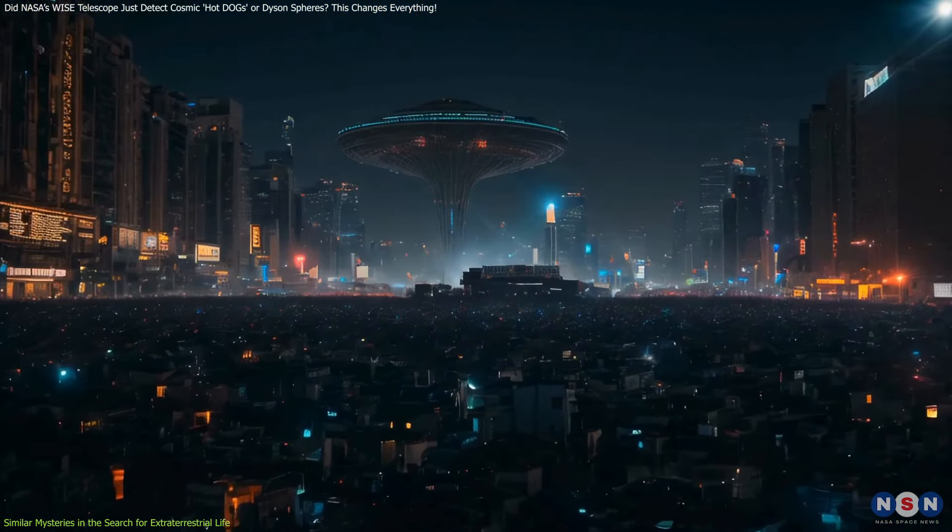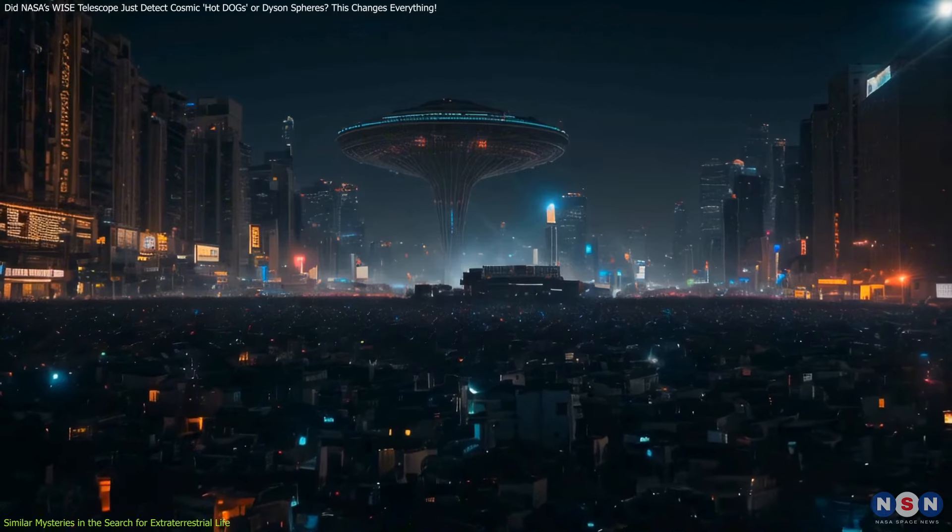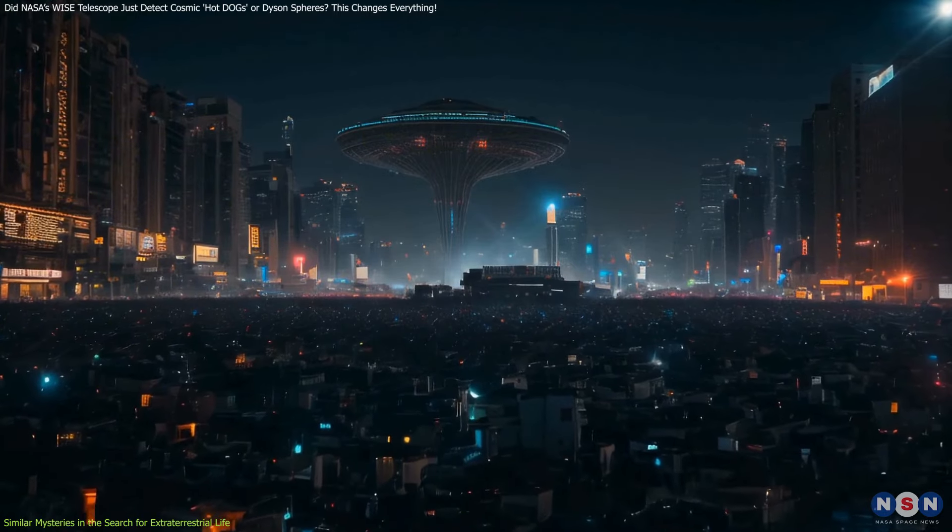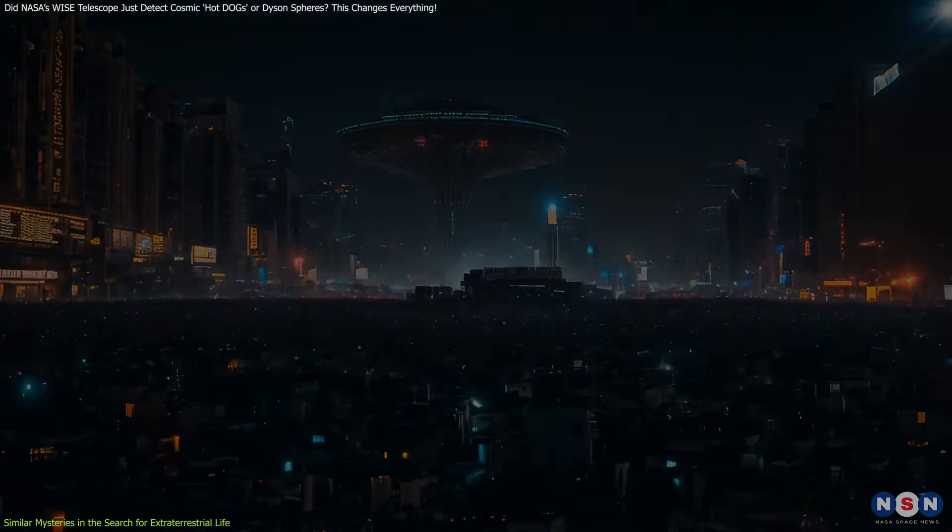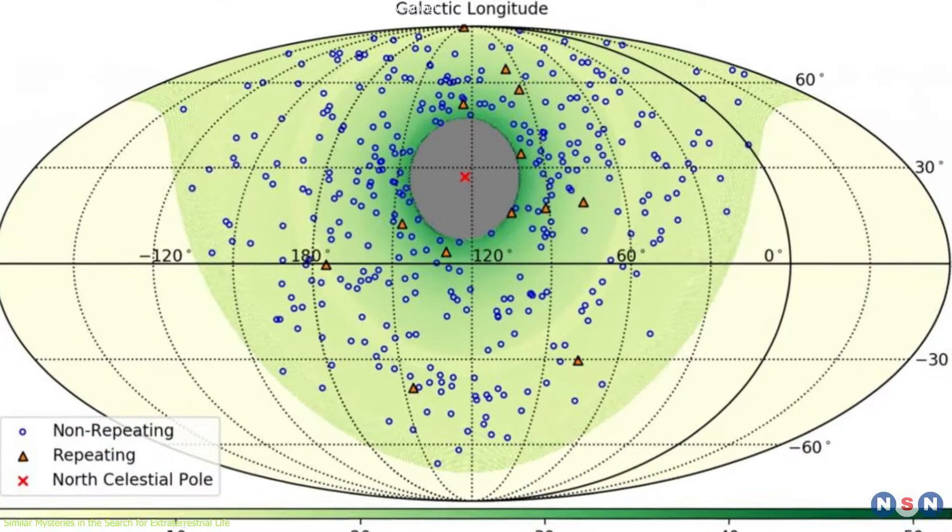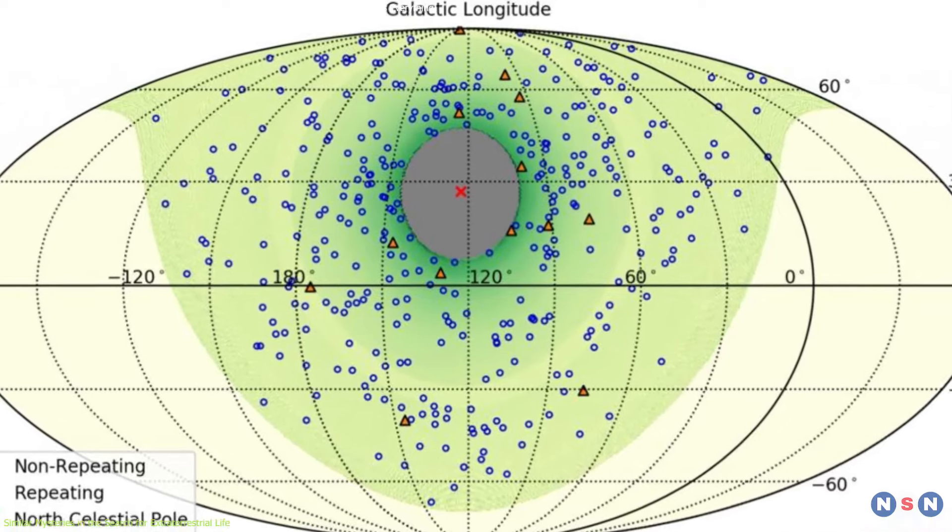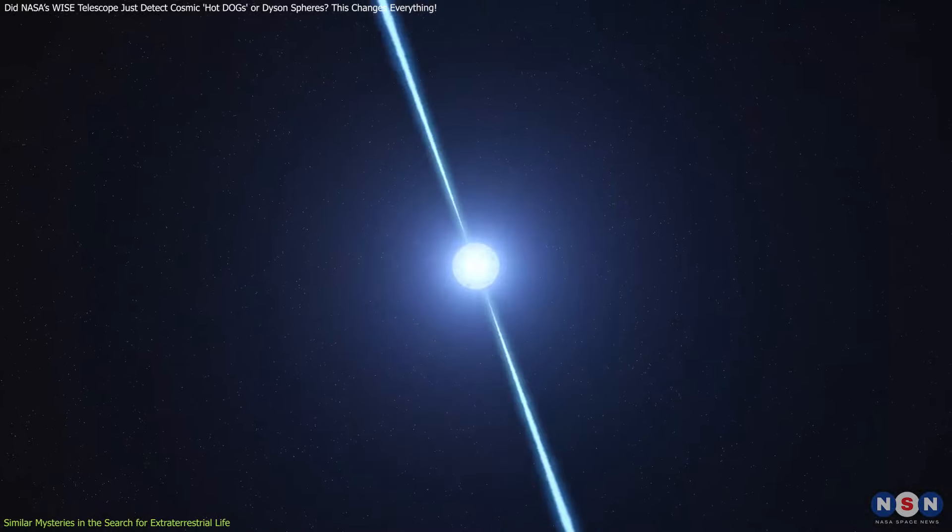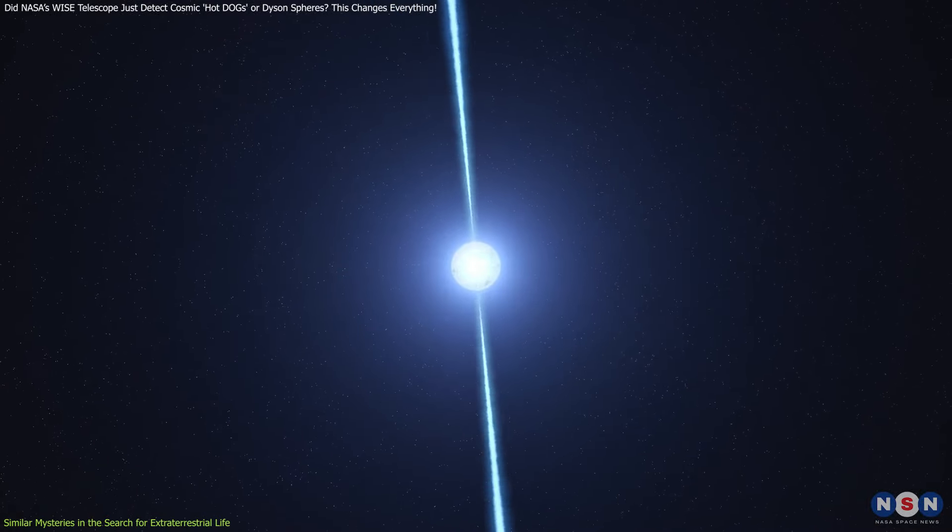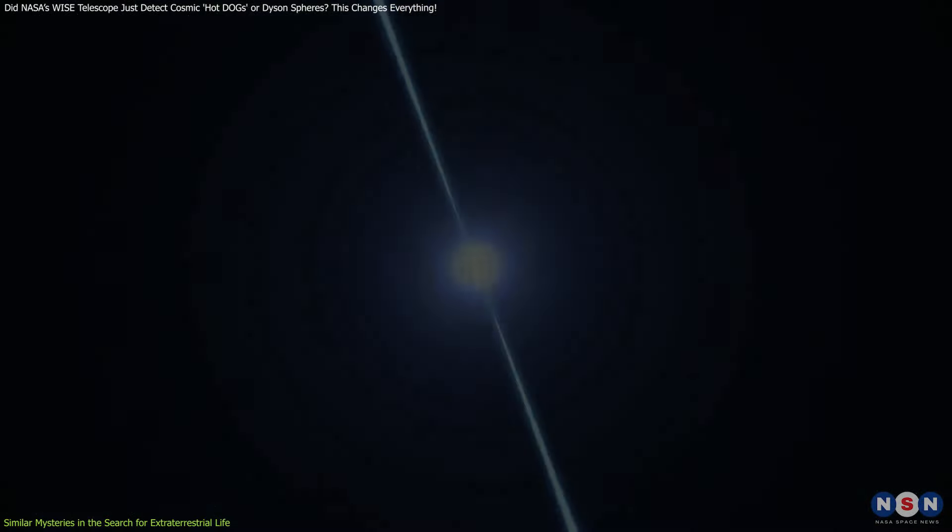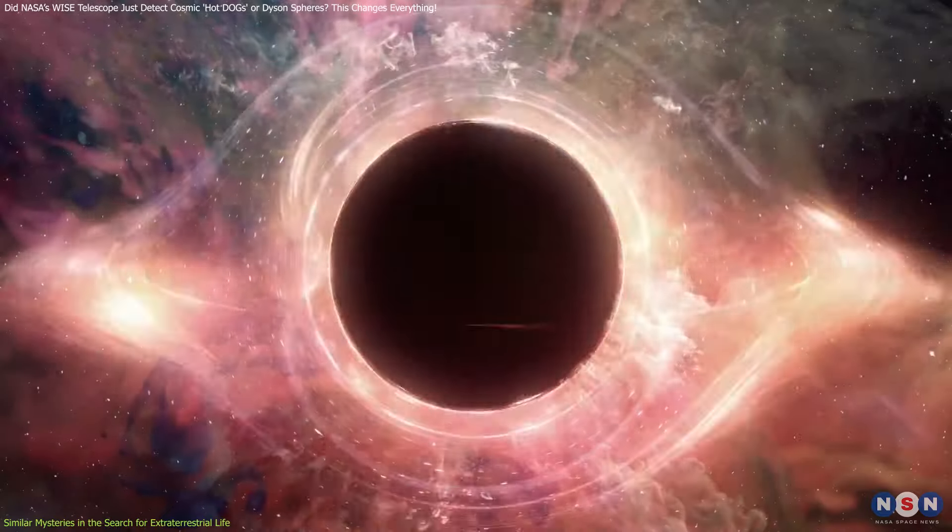However, as we've studied more FRBs, the prevailing theory is that natural processes like neutron stars or black holes cause them.